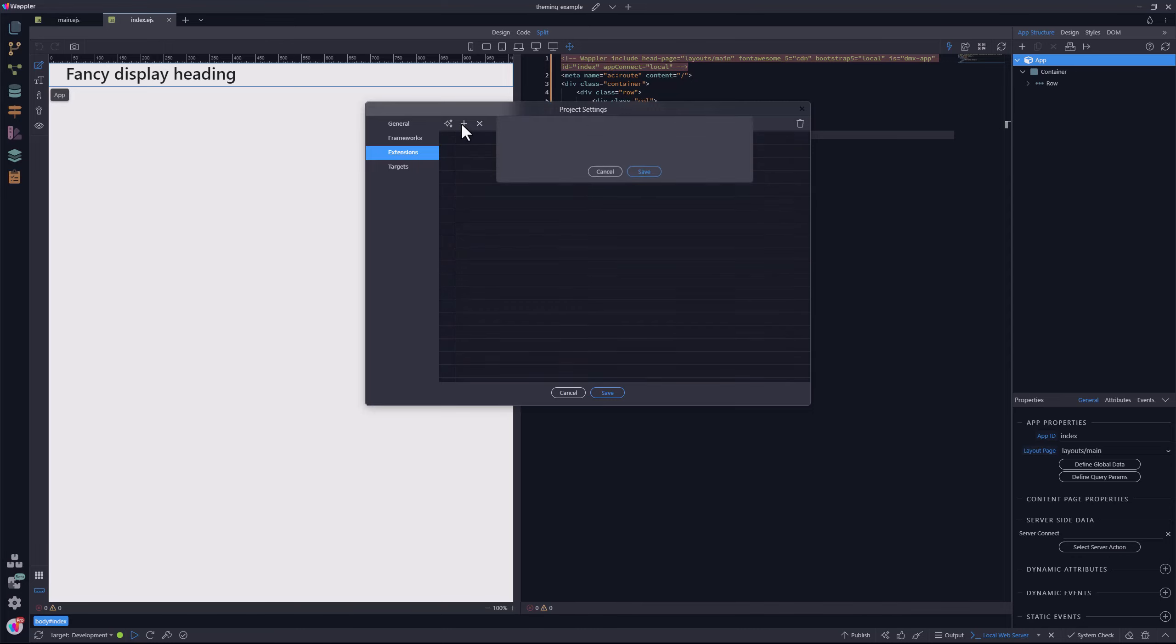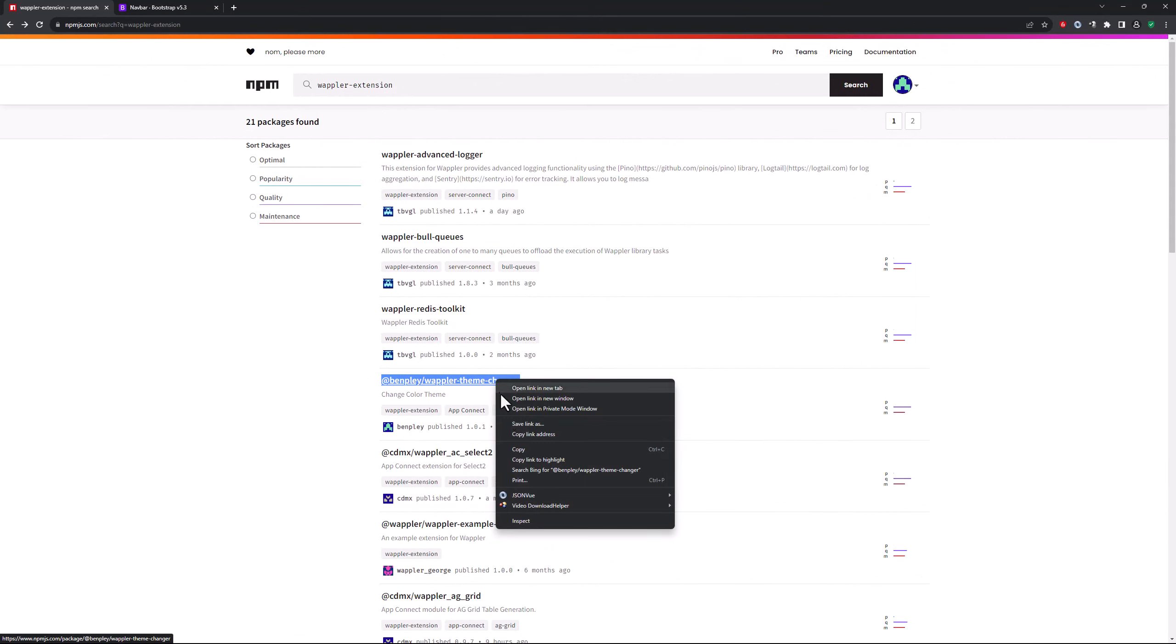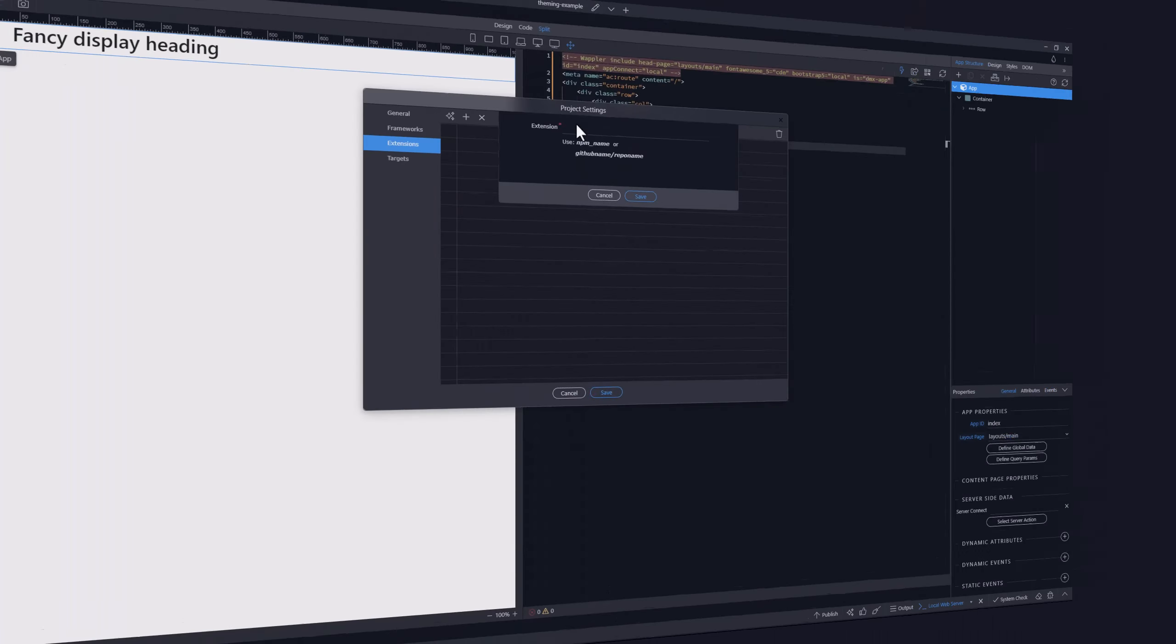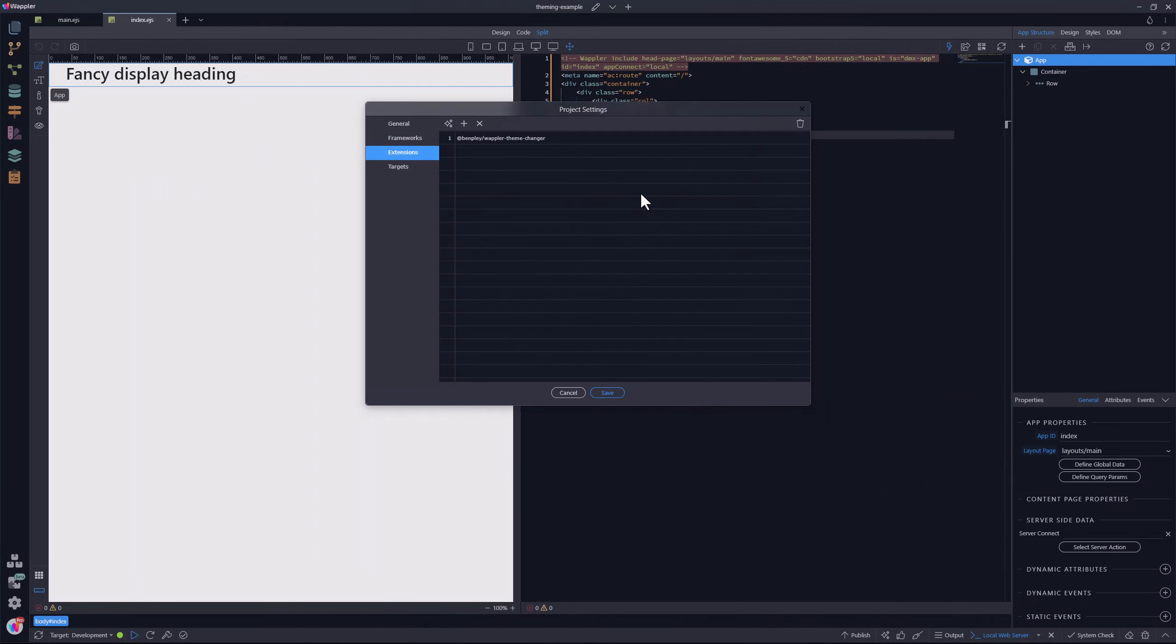I am prompted to enter the name of the extension. For this, I go to the Wappler NPM page and copy the name of the extension. I will leave a link to this page below. Back in Wappler, I paste the extension name. Save a couple of times and the extension is included in the project.